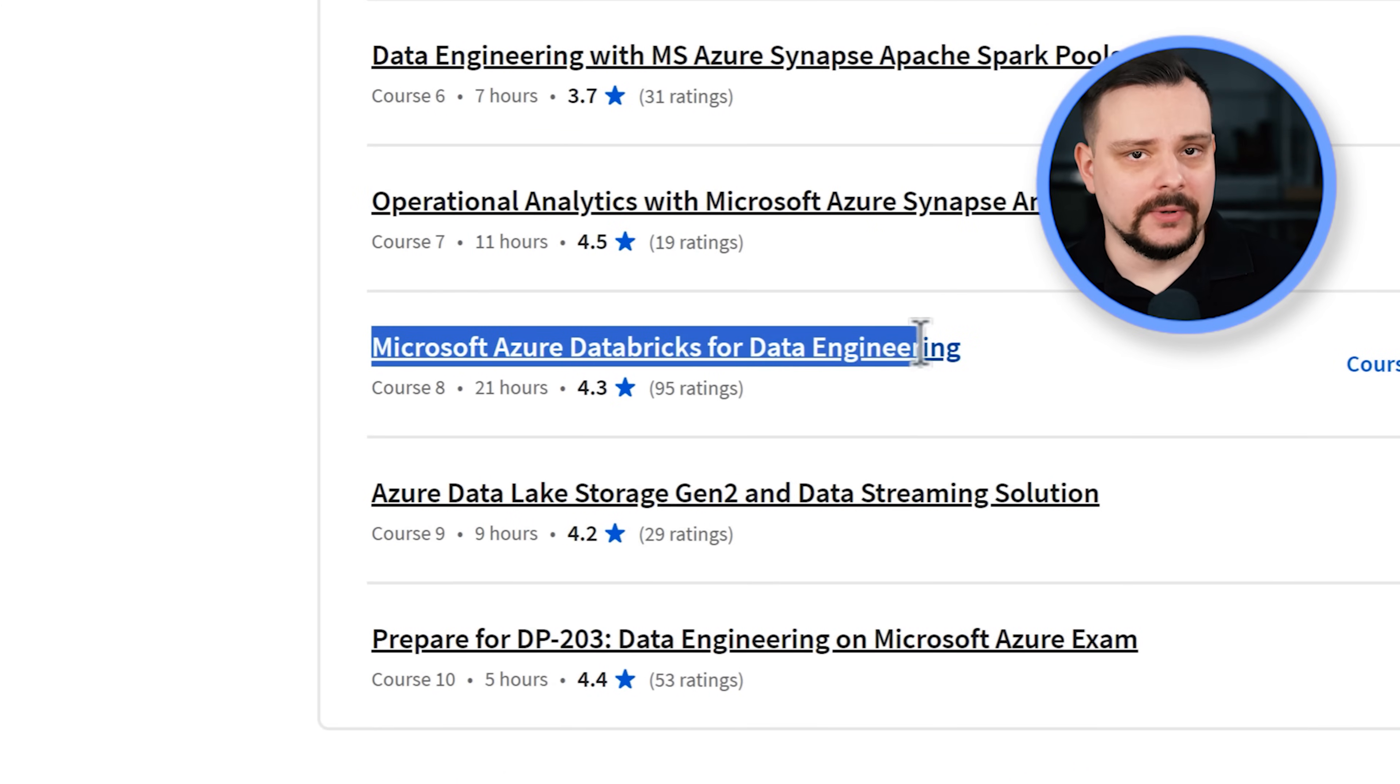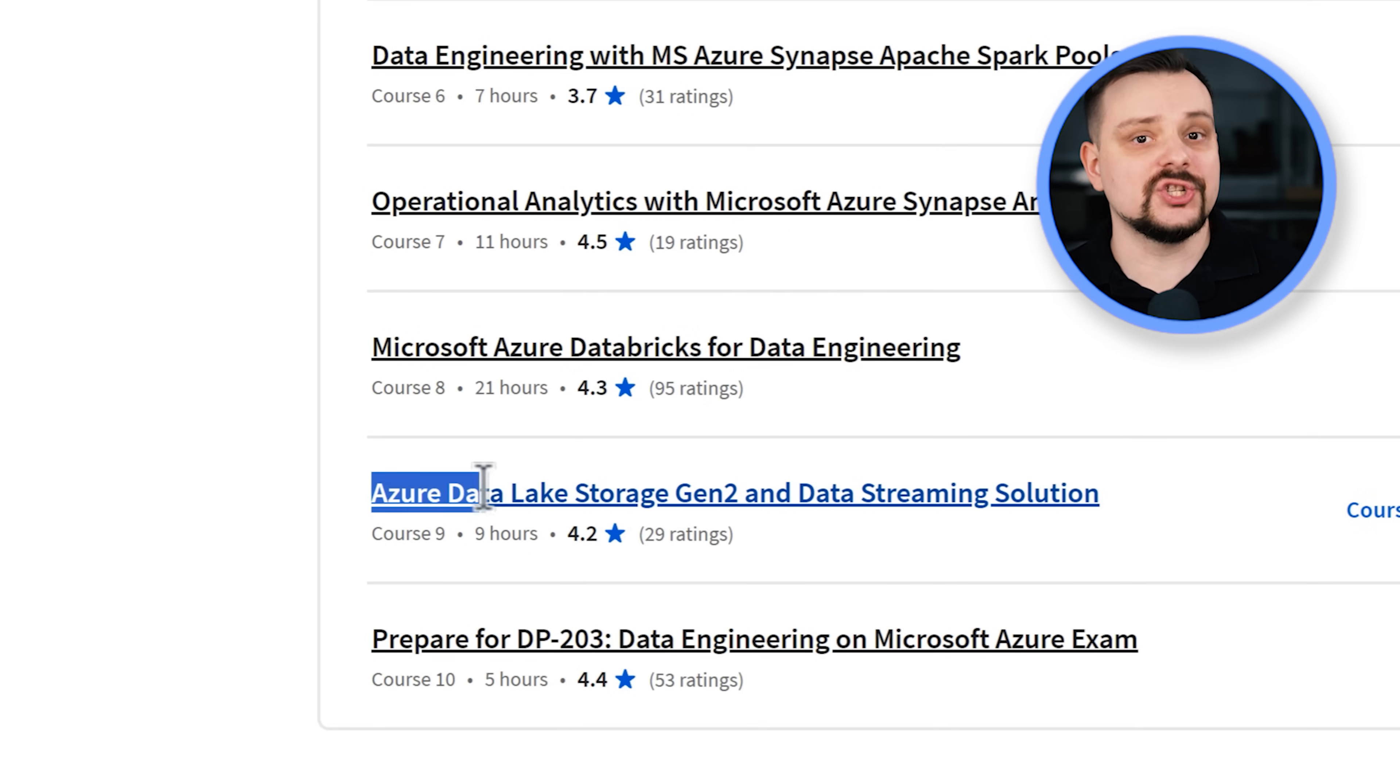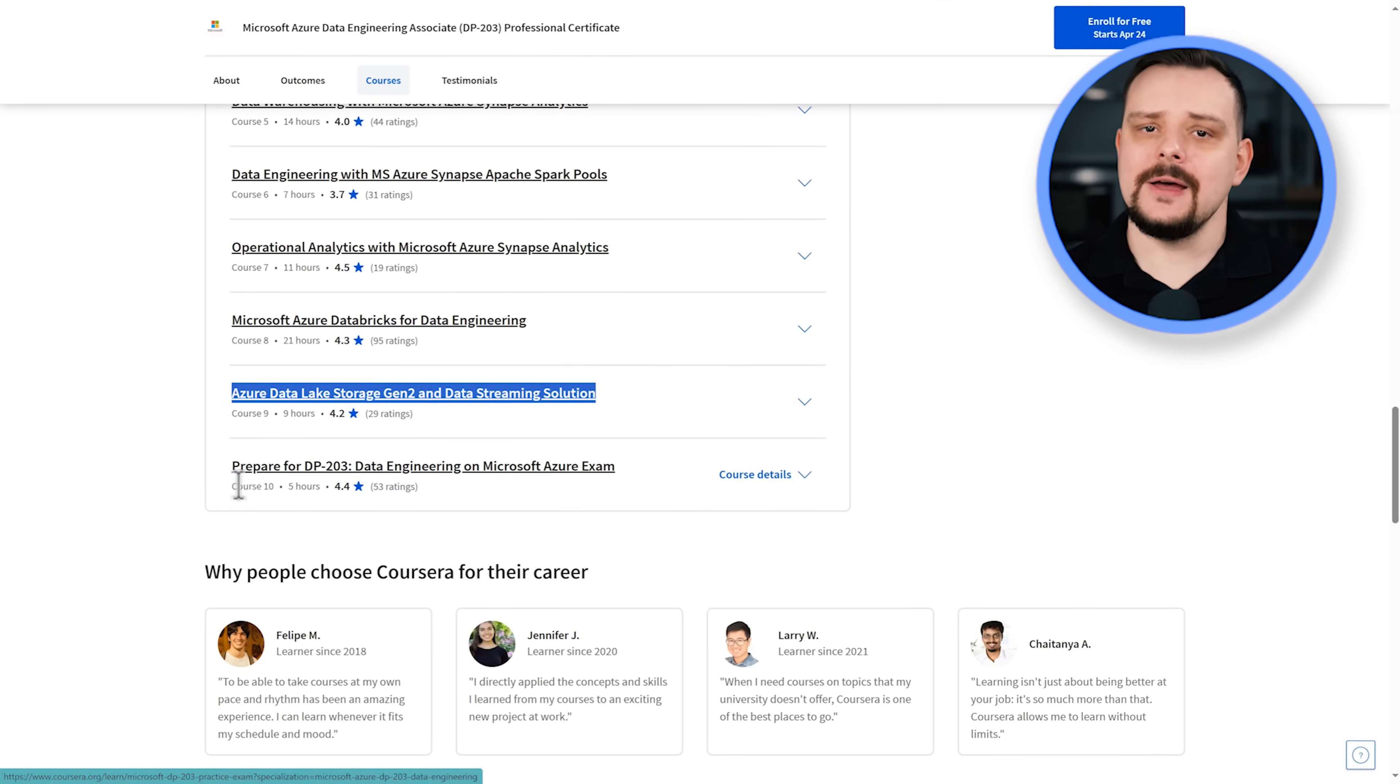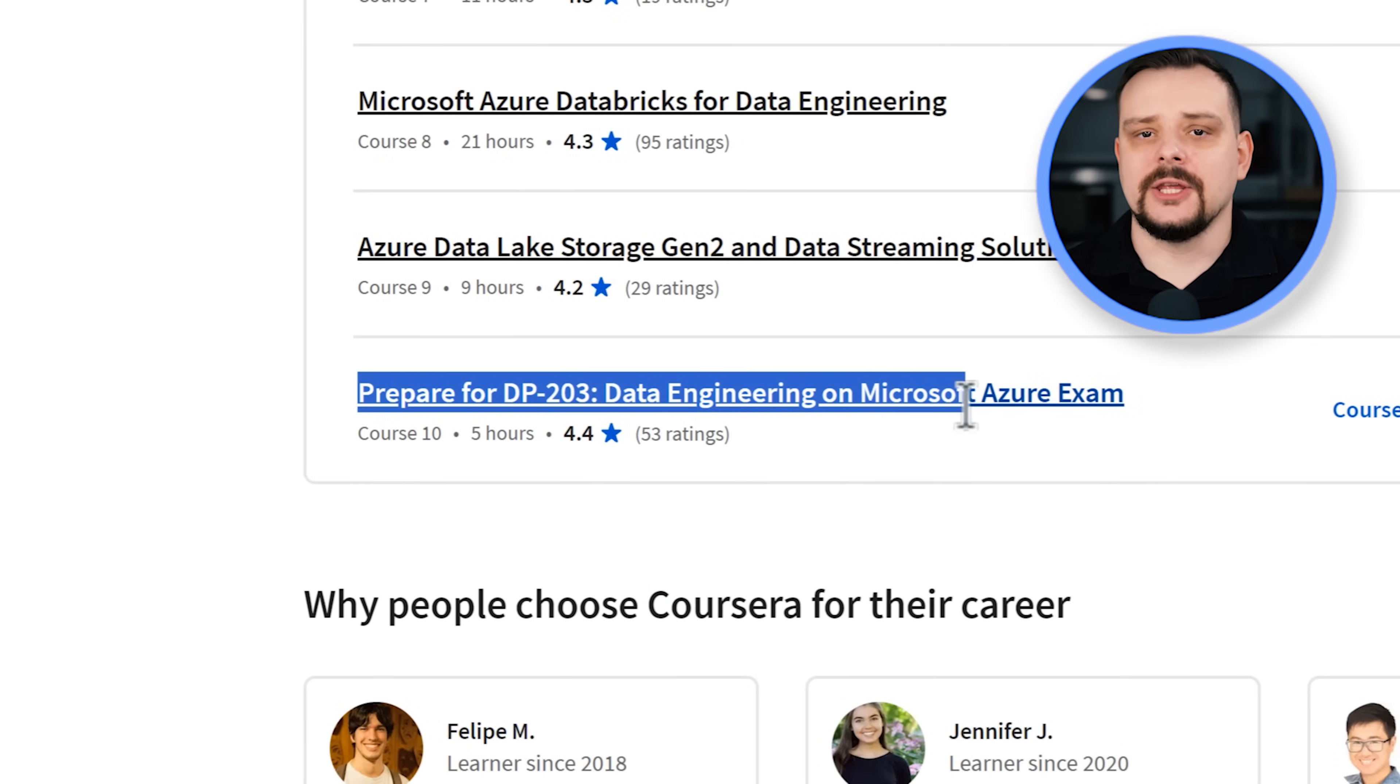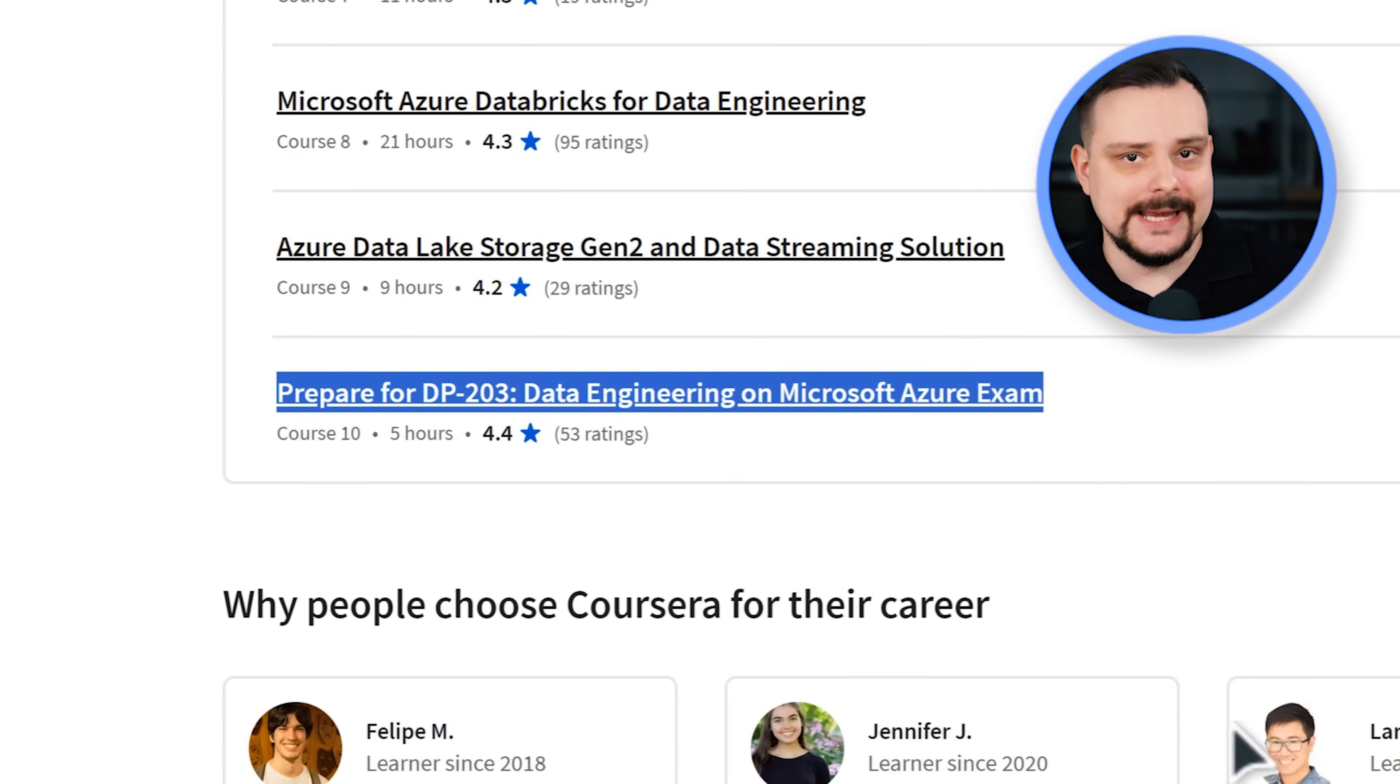Microsoft Azure Databricks for Data Engineering, Azure Data Lake Storage Gen 2 and Data Streaming Solution. And finally, prepare for DP-203, Data Engineering on Microsoft Azure Exam.